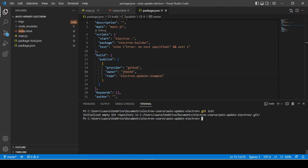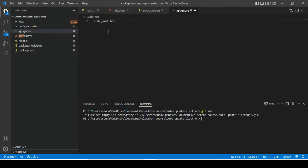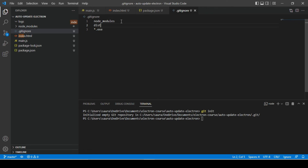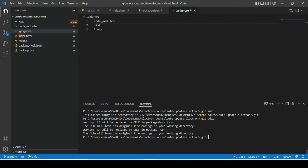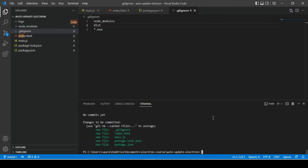Now we need to add a .gitignore file. Inside it, let's add 'node_modules'. We also don't want to push files with the .exe extension. When we run our build command, it will create a dist folder which we also don't want to push. This configuration is important, otherwise your node_modules folder will get pushed to your repository, which will be a nightmare. Now let's commit — run 'git add .' and check git status. The node_modules folder is now ignored.